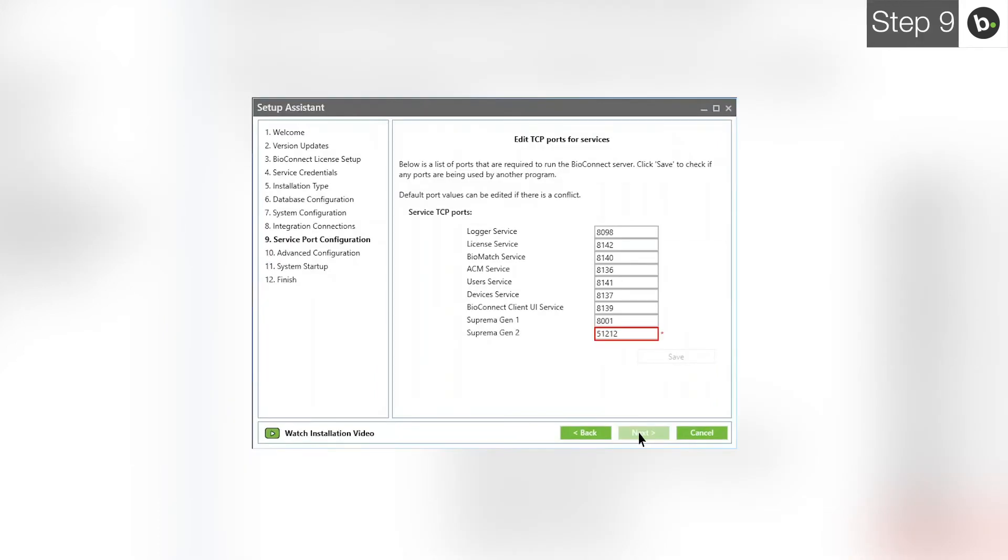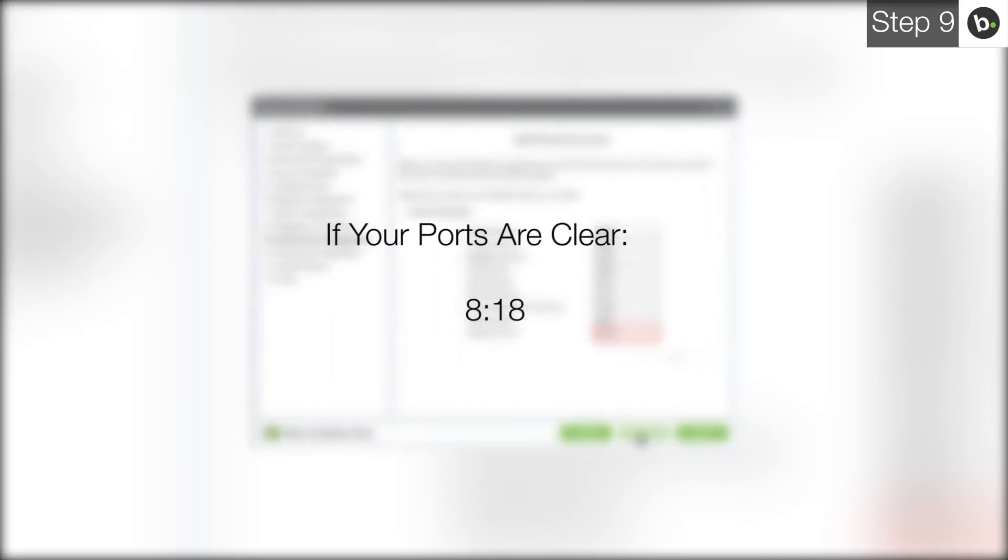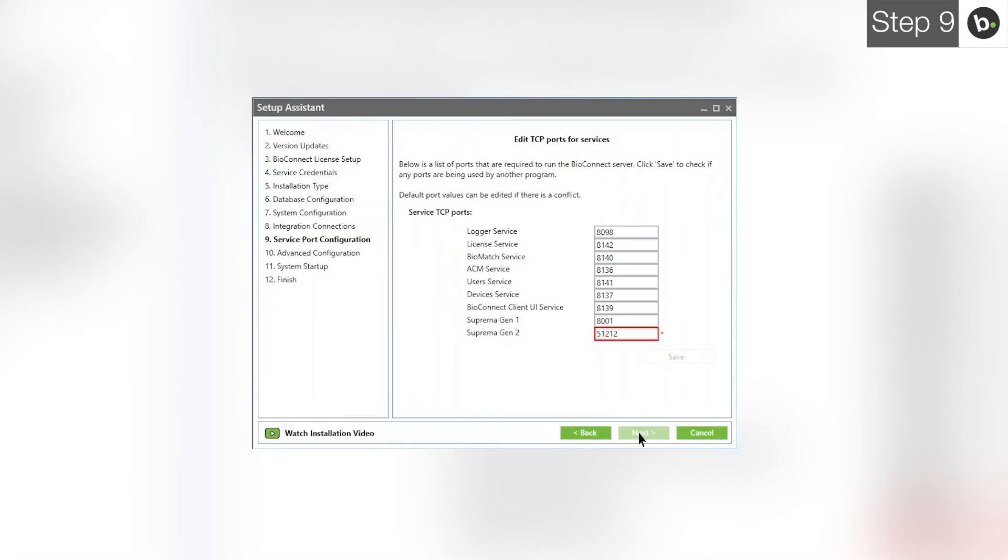Here, you can choose ports that the various BioConnect services will be using. If there are no red boxes, all the ports are clear. If this is the case for you, please skip to this timecode. If a box has a red outline and a star next to it, this means the port is being used by another application or service. Usually, this is because the services of either BioStar 1 or 2 are interfering with BioConnect. Please stop their services while using BioConnect.